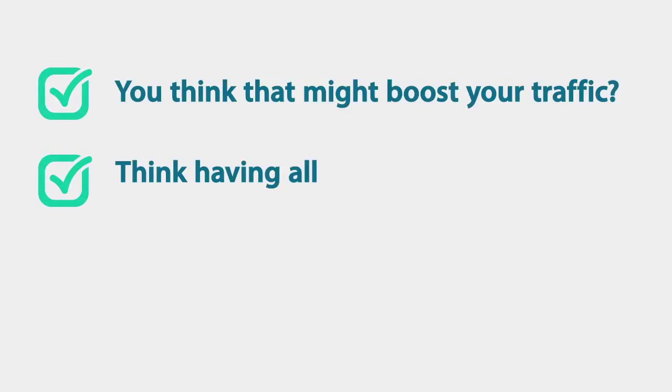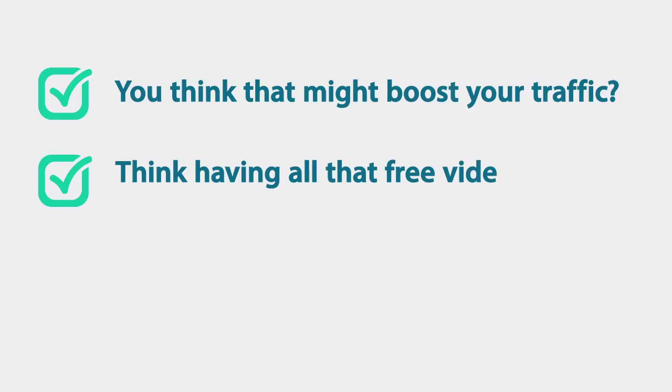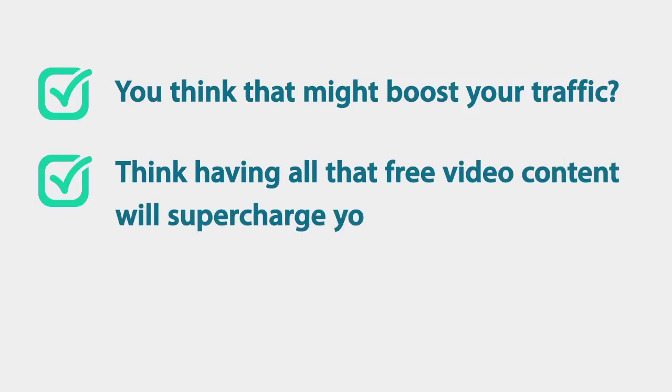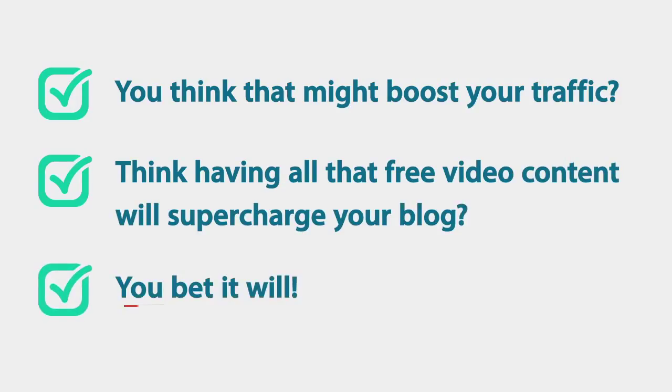Think about having all that free video content. Do you think it will supercharge your blog? You bet it will! So look, you're probably wondering about how much WP Scope costs.